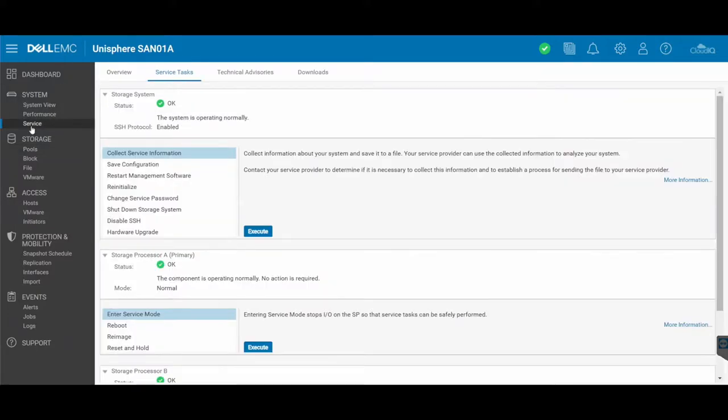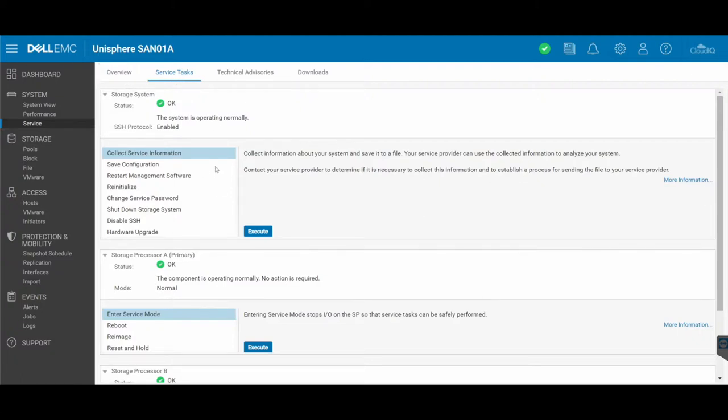So under the system service, service tasks tab up the top, you can go and restart a storage processor. There are a few other areas in here, but you'll see that the first section here is your storage system as a whole. So this is the entire SAN.